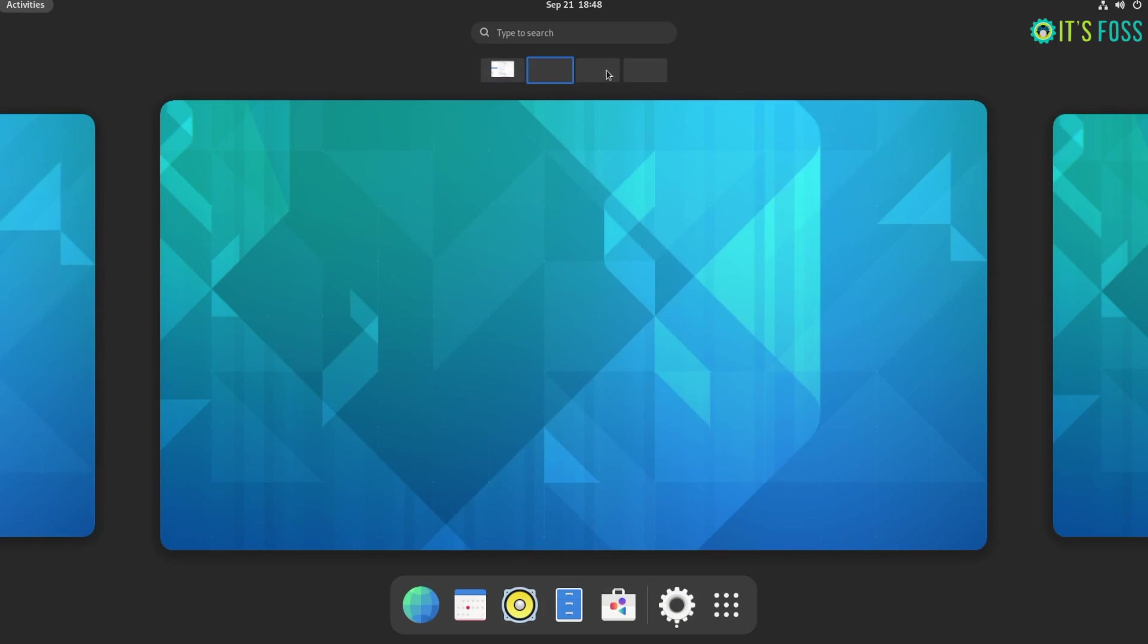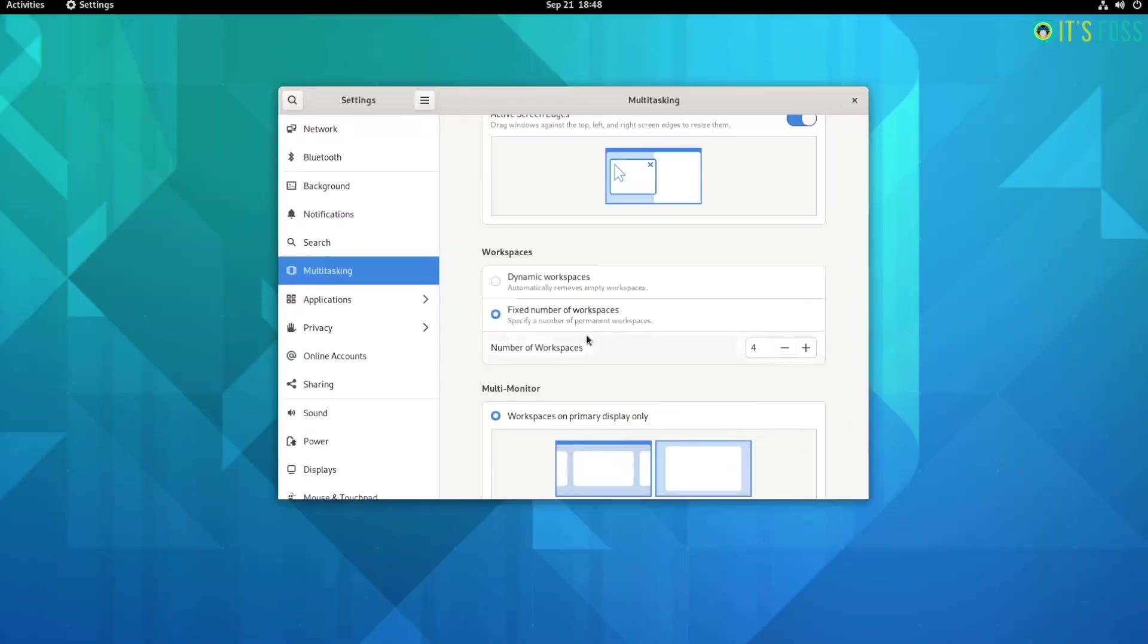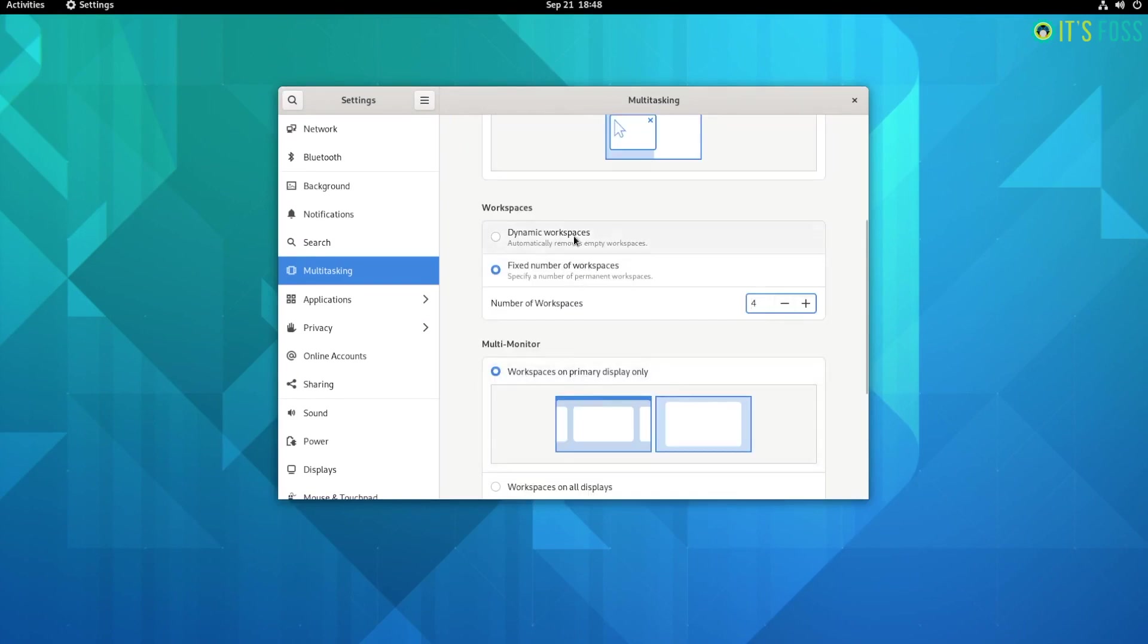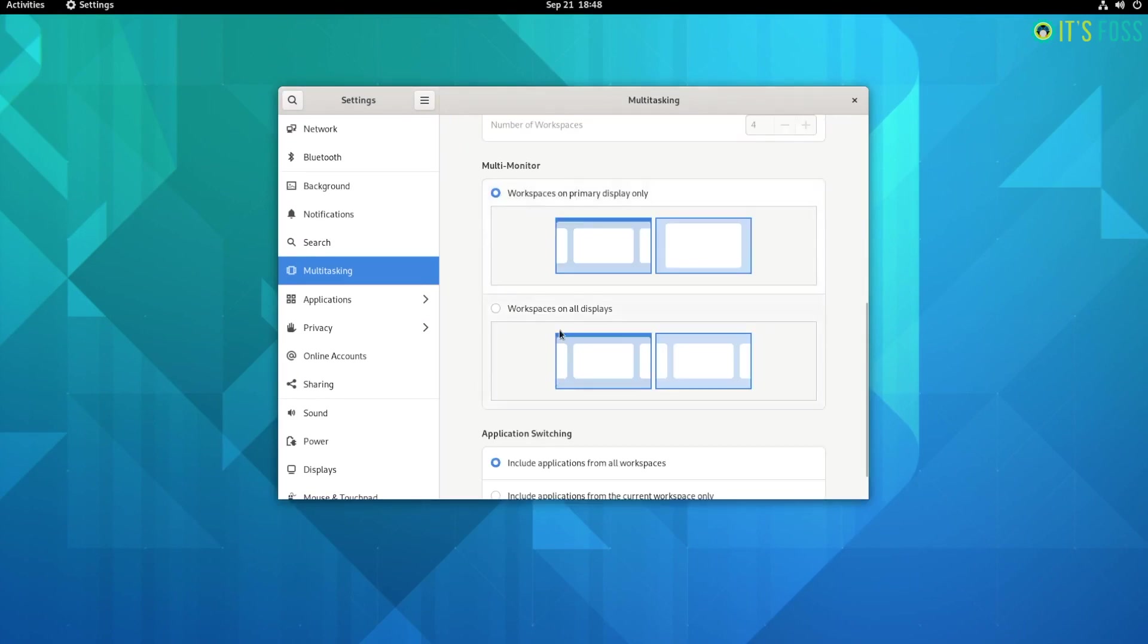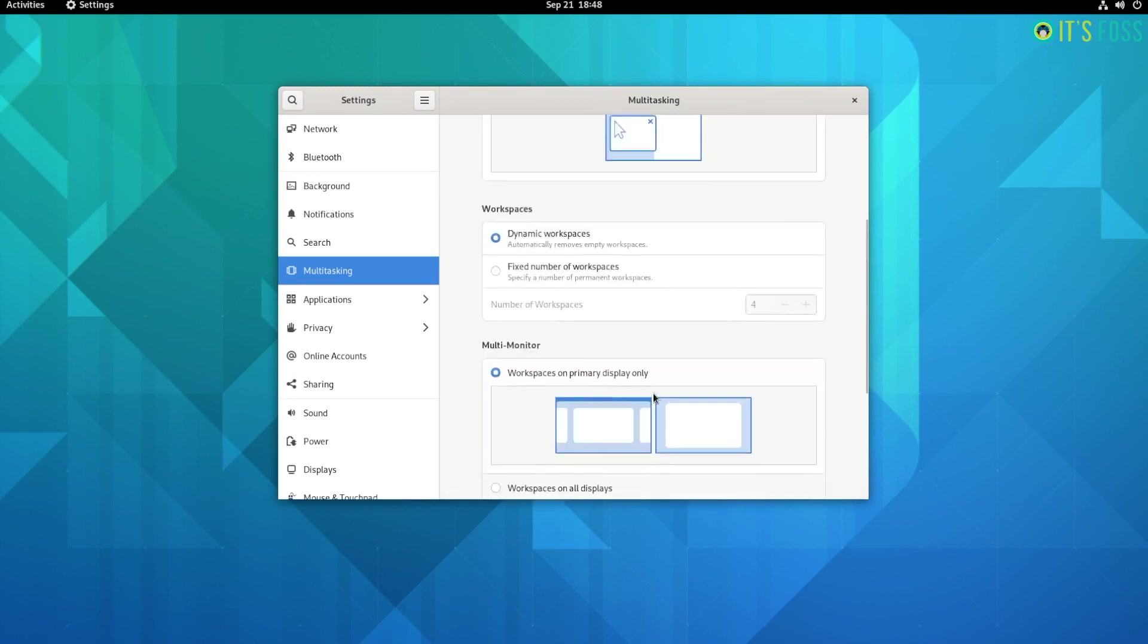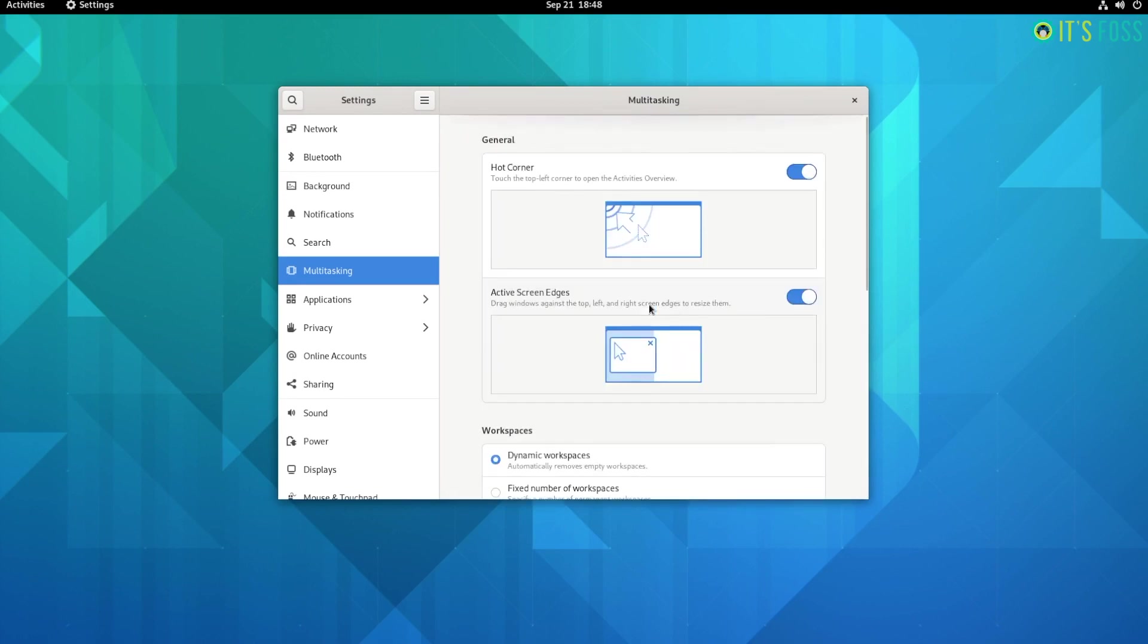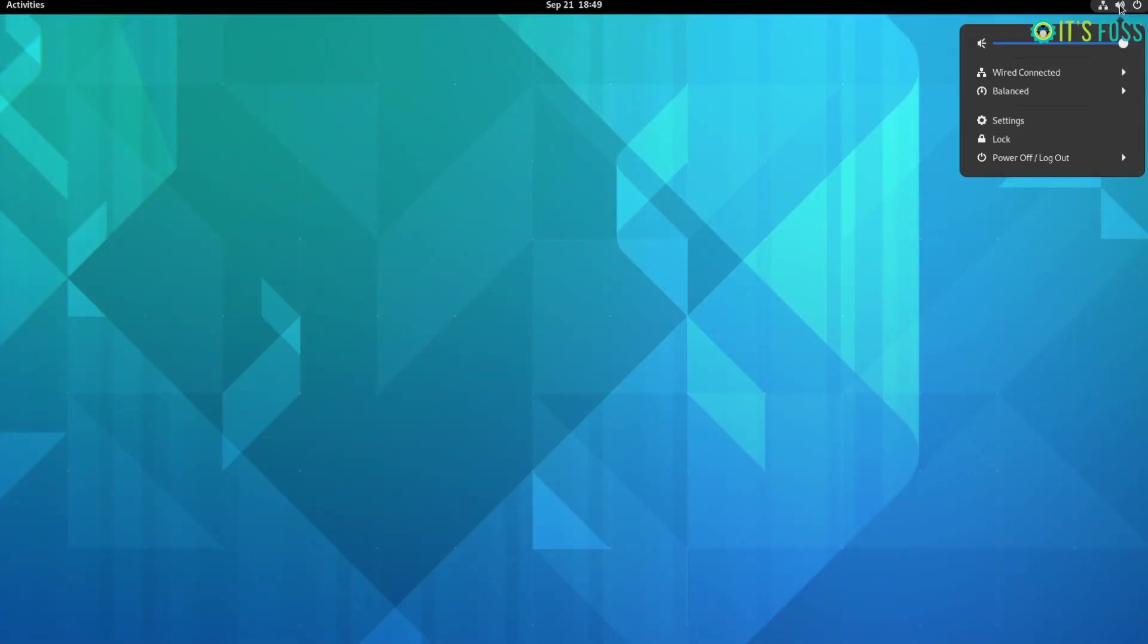In addition to these, you also get features to tweak like multi-monitor workspaces, application switching behavior. So when you have multiple displays, you can choose to keep the workspaces restricted to a single screen or continue over connected displays. And when you head to switch applications and navigate through them, you can customize to preview the applications only in the same workspace or from other workspaces.